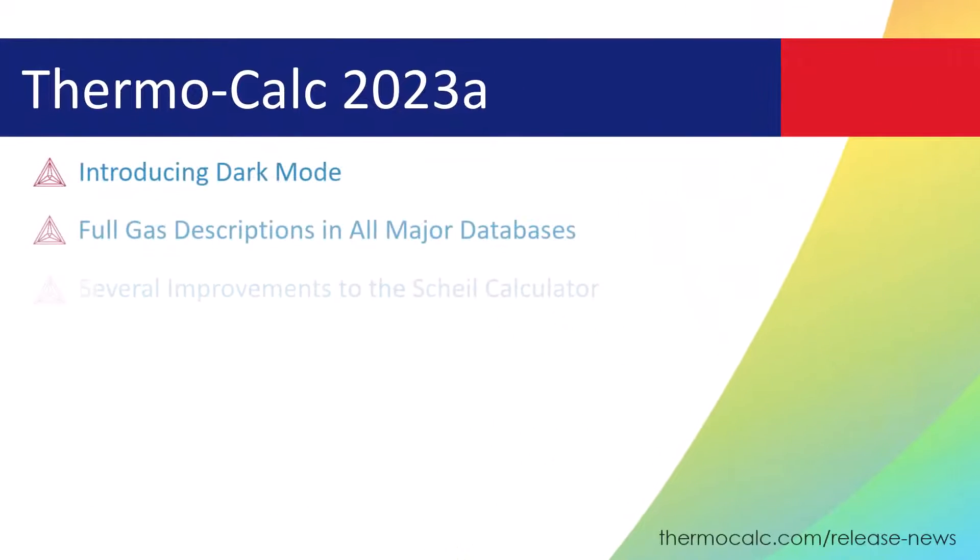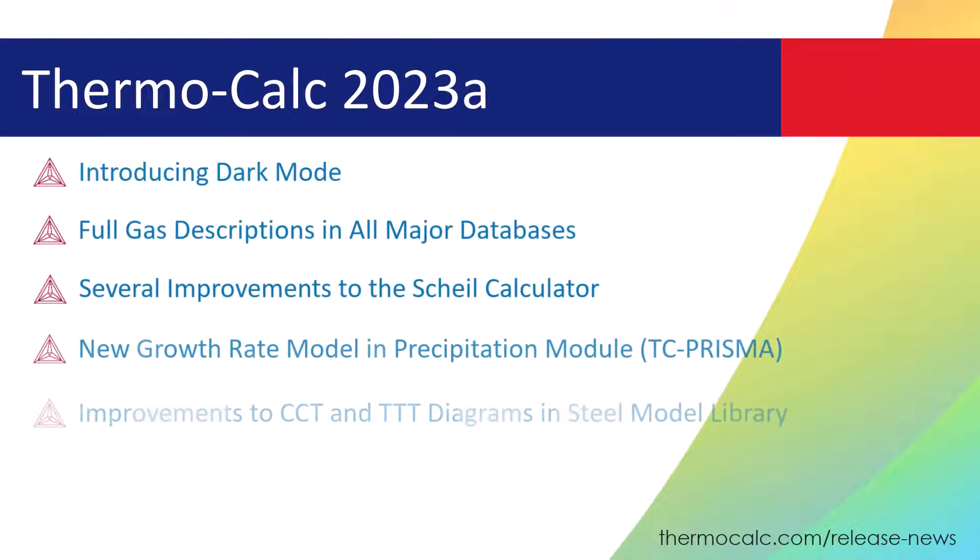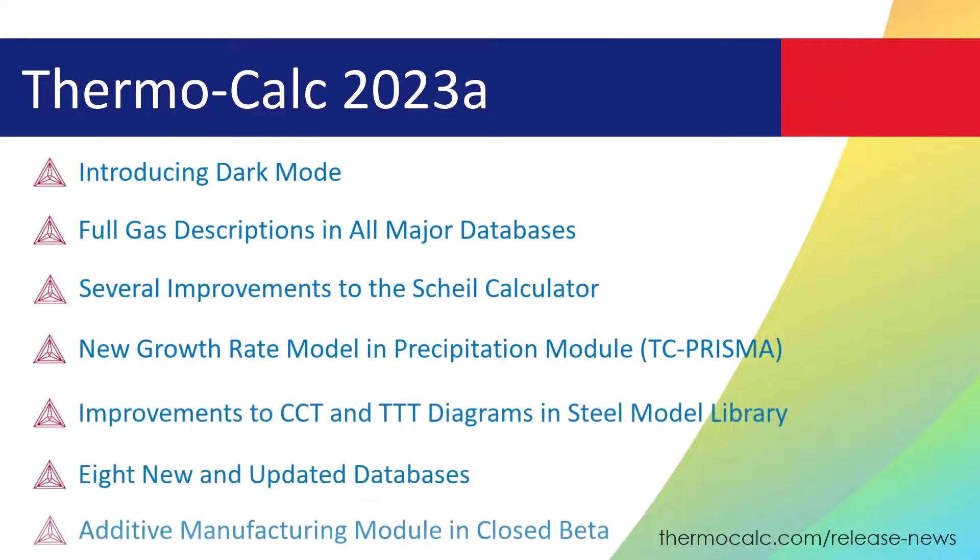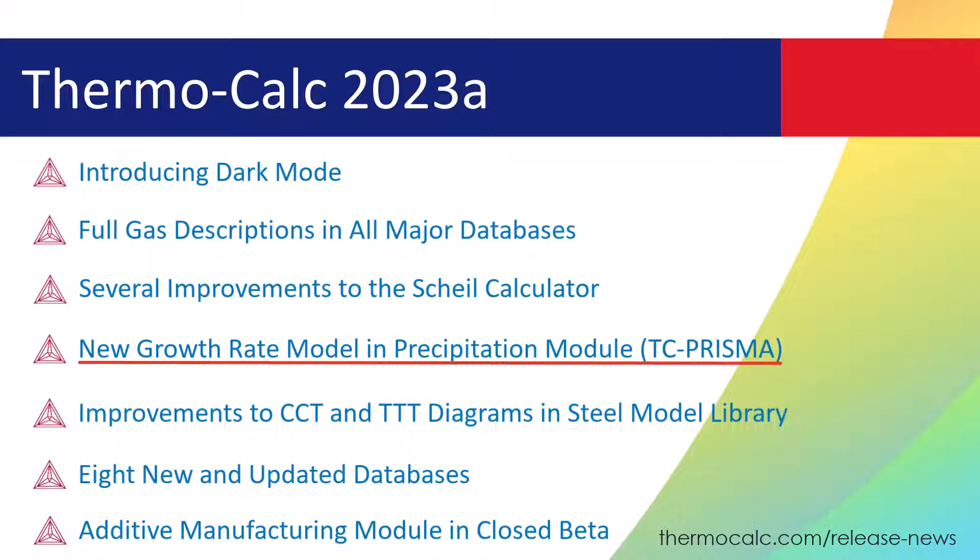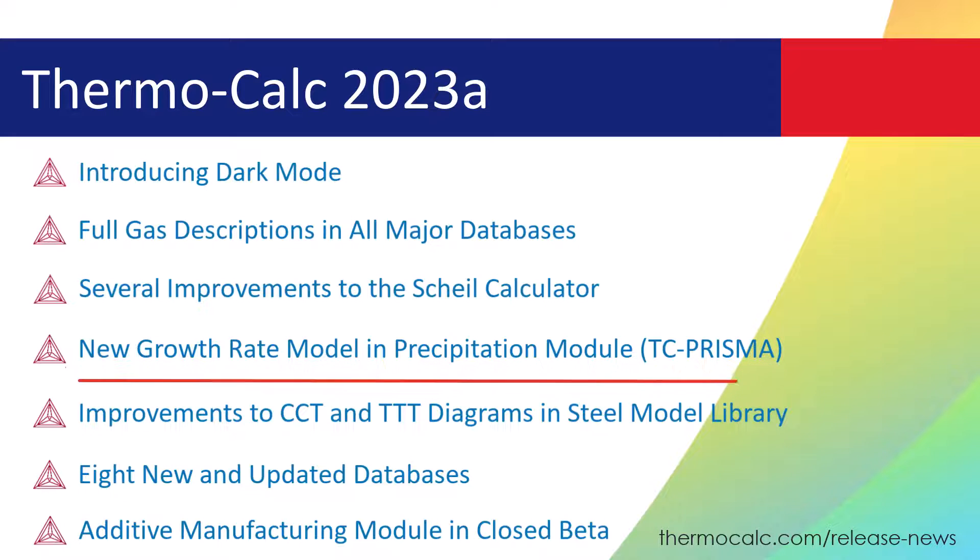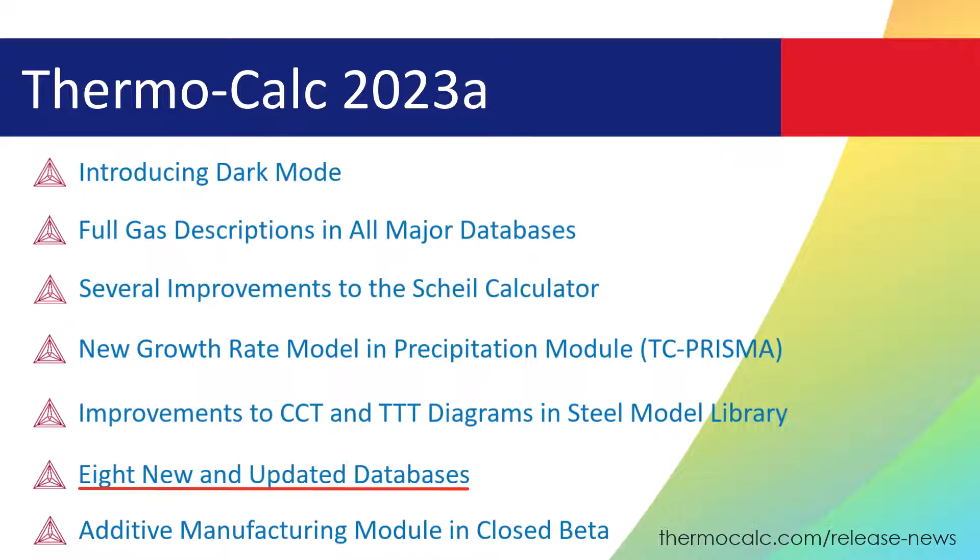Introducing Thermo-Calc 2023a, which includes an all-new dark mode, several improvements to the Scheil calculator, a new growth rate model in the precipitation module, and eight new and updated databases.